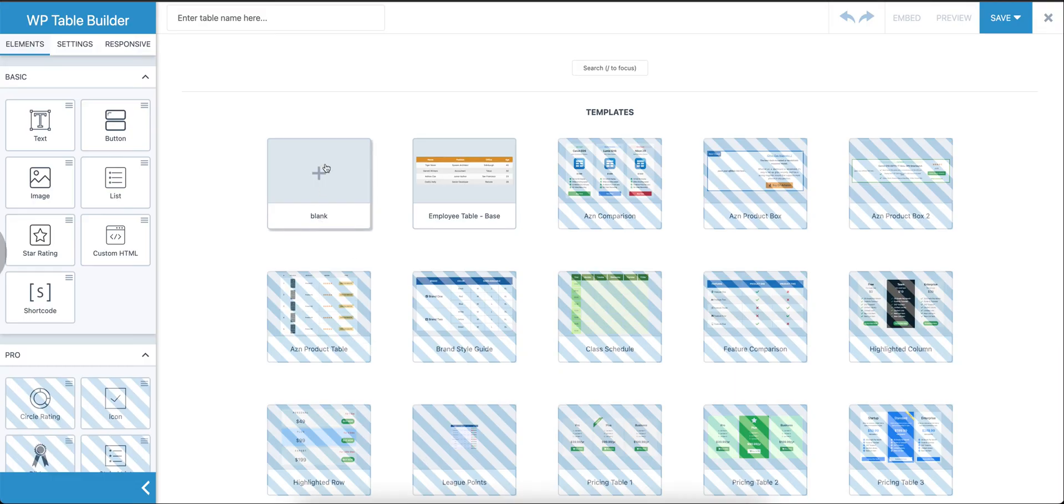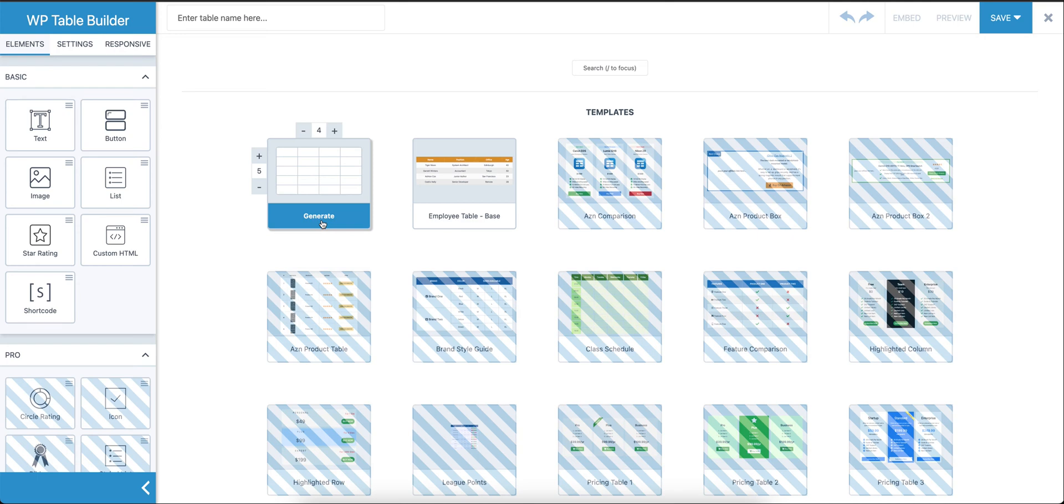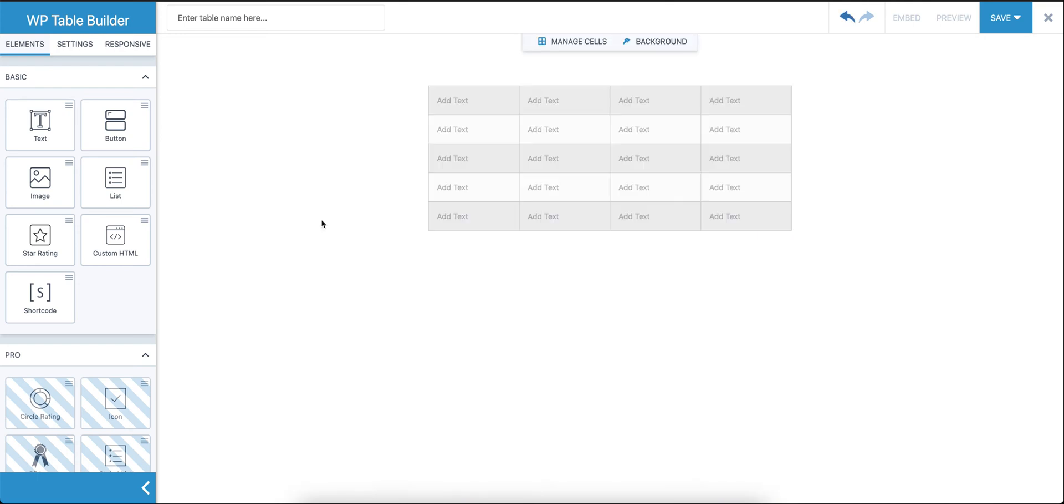When we click this, we get the option to set the number of rows and columns. Let's say we're going to take five rows and four columns. After that, we're going to click on Generate, and this will generate the table for us. As you can see, we have a table with five rows and four columns.